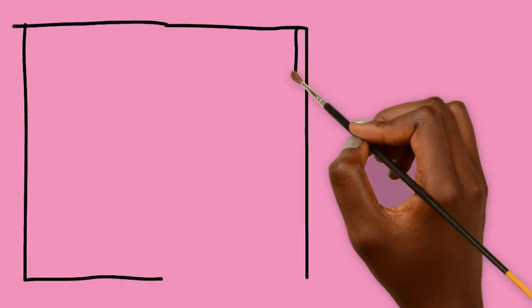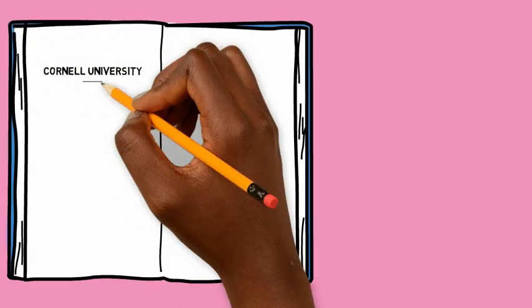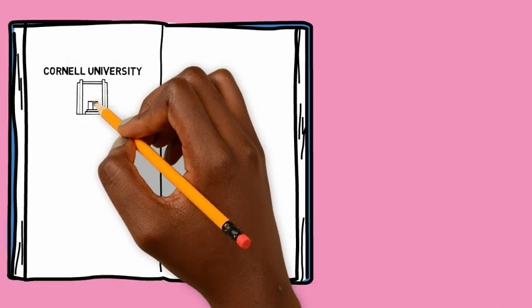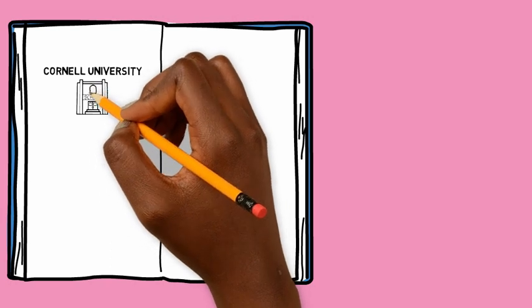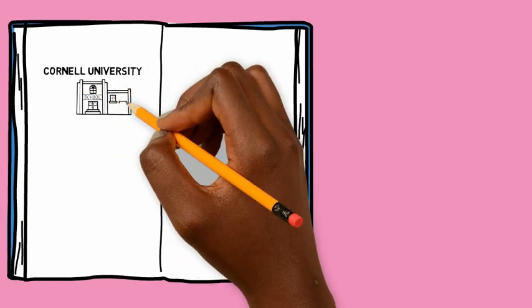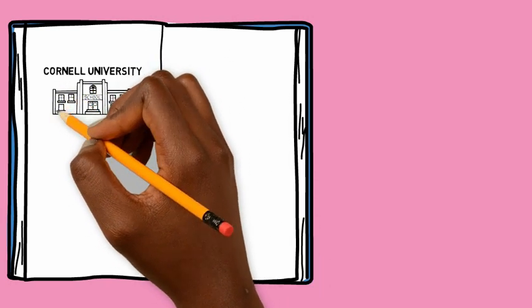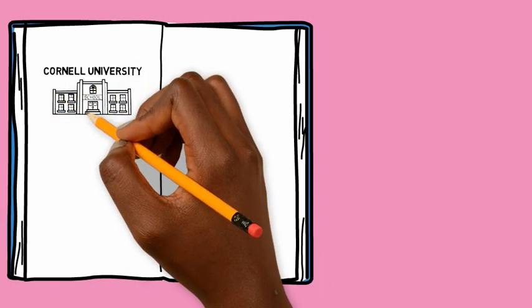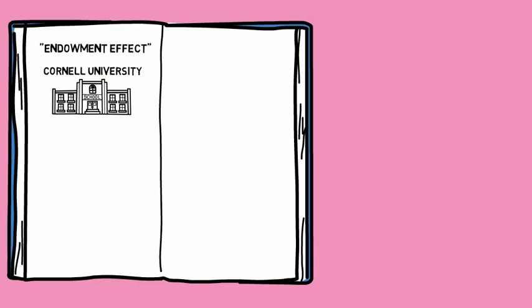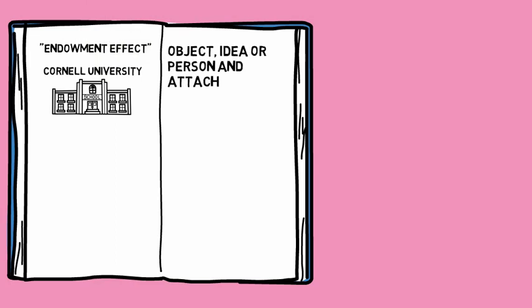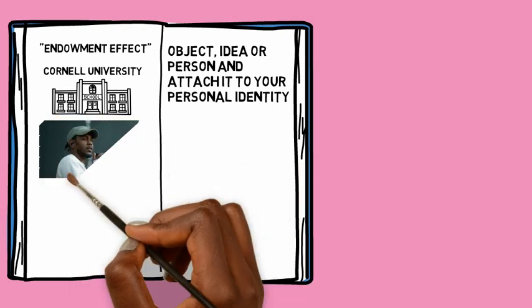Okay cool, so the second reason why it's such a great idea to write down your goals and make it become a habit is when you write down your goals, you tend to become one with the goal that you're writing down, making you more motivated. A study from Cornell University researched a phenomenon called the endowment effect. This is when you take ownership of an object, idea, or person and attach it to your personal identity.